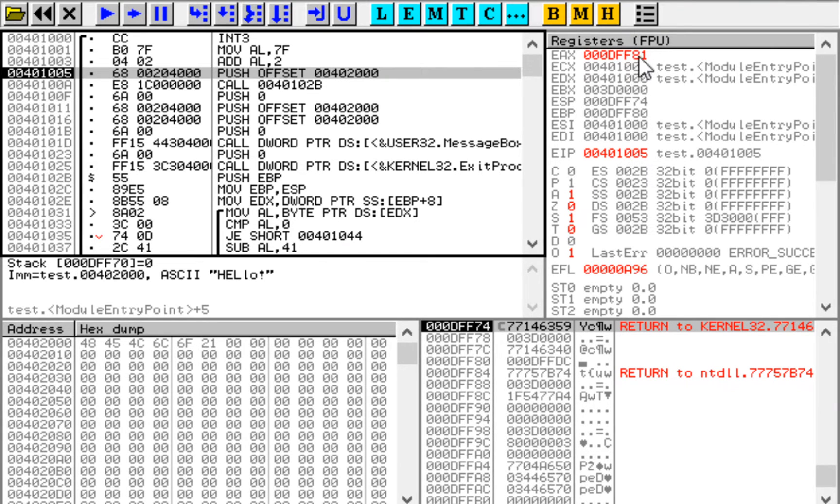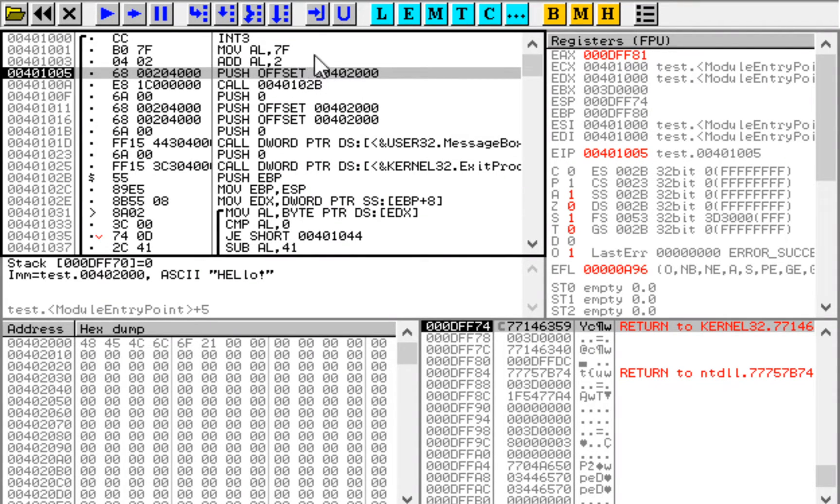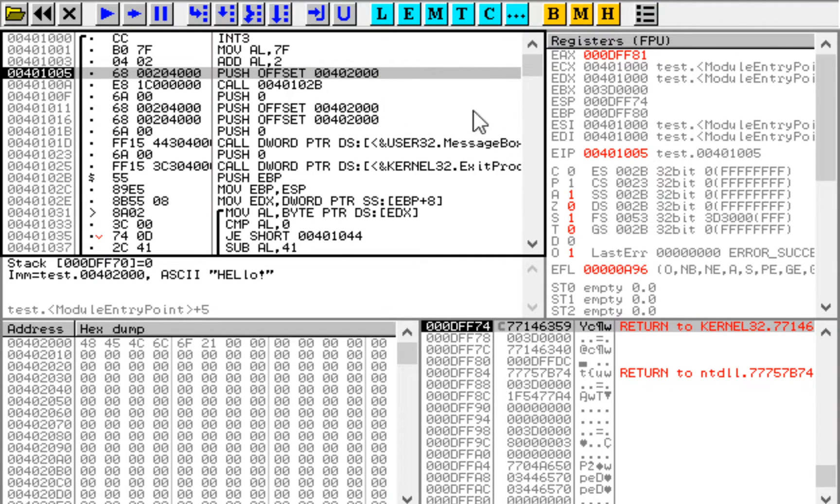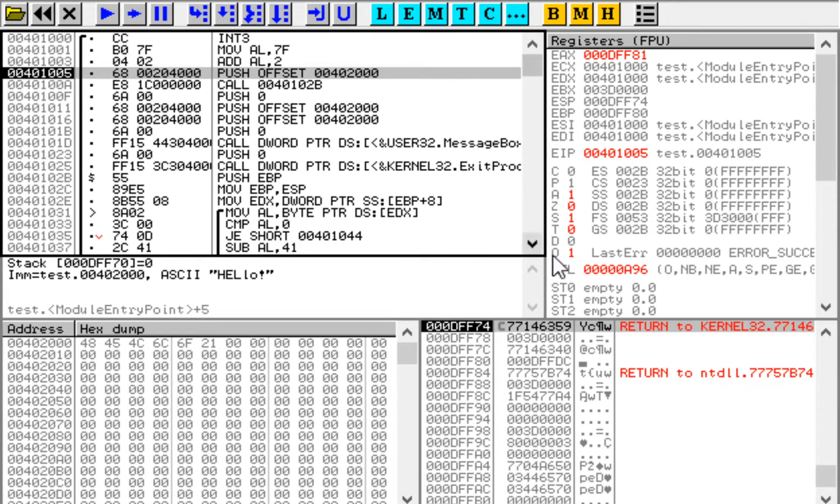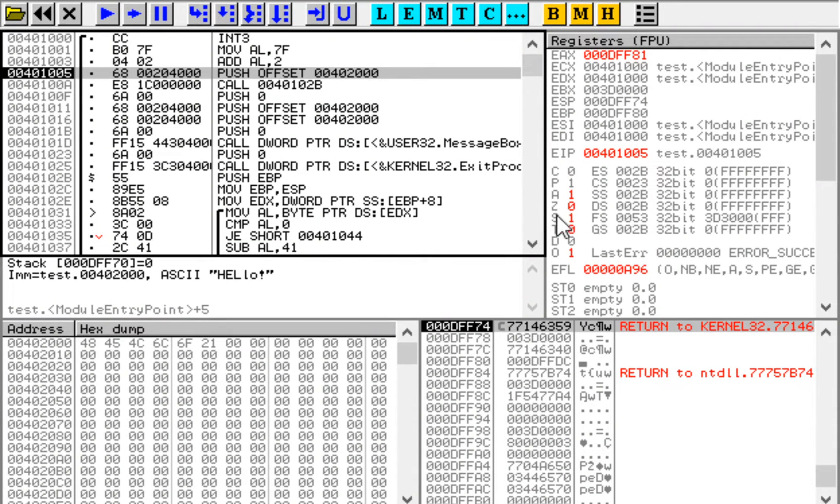But the sign flag is set. The result is a negative number. And we know that we added two positive numbers together, so something's wrong. And the fact that something is wrong is indicated by this overflow flag.